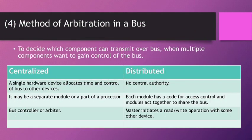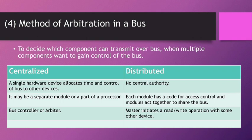The fourth point is method of arbitration in a bus, to decide which component can transmit over the bus when multiple components want to gain control of the bus. It is of two types: centralized and distributed. A single hardware device allocates time and control of the bus to other devices.